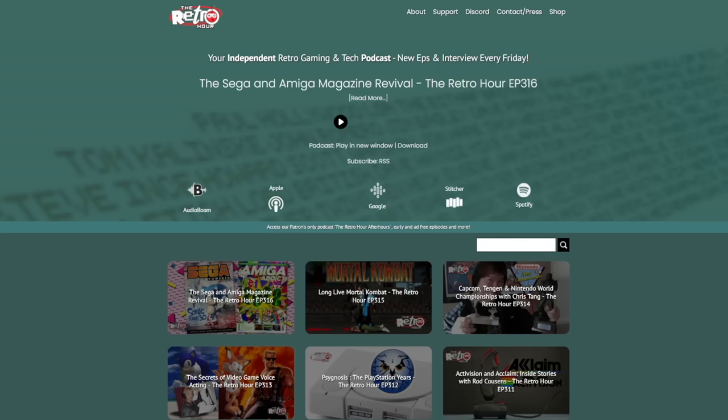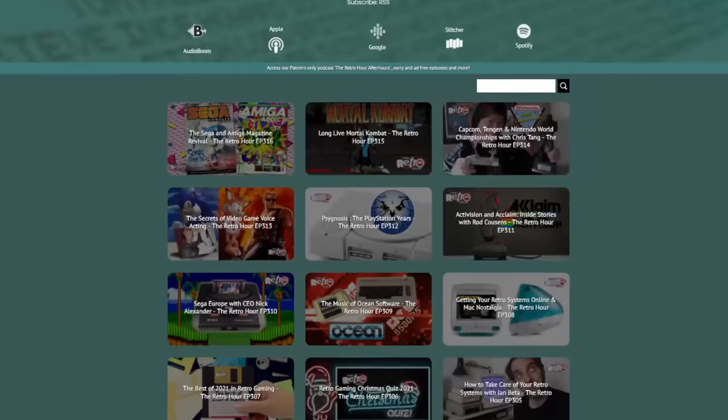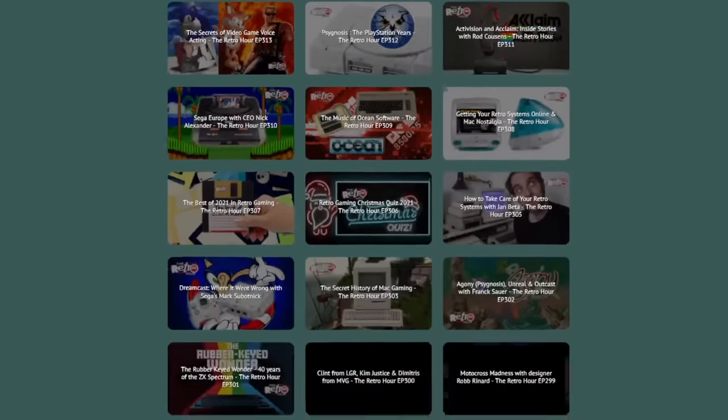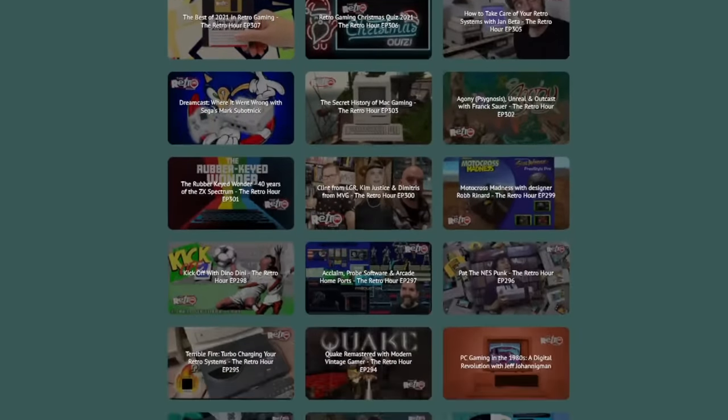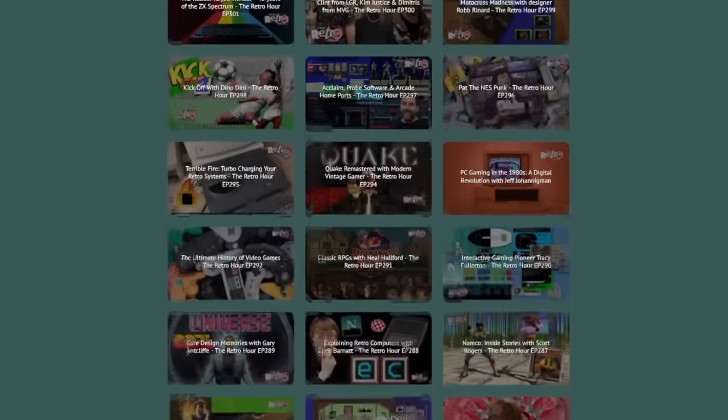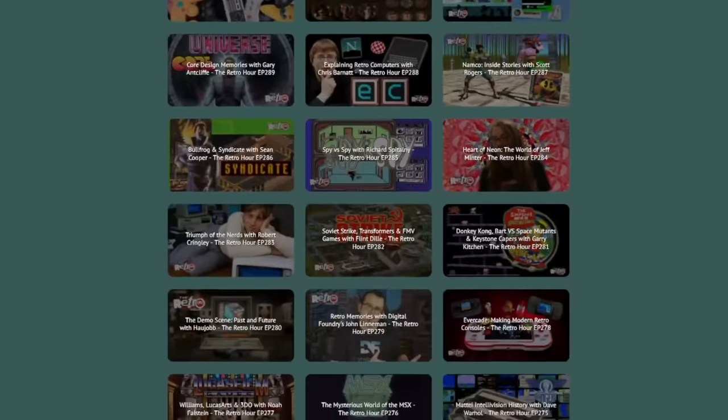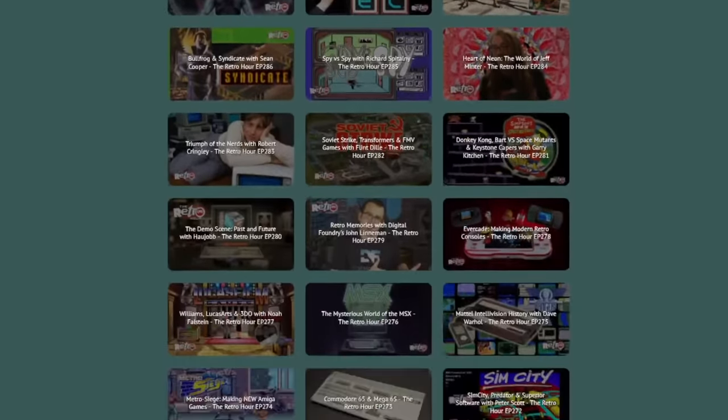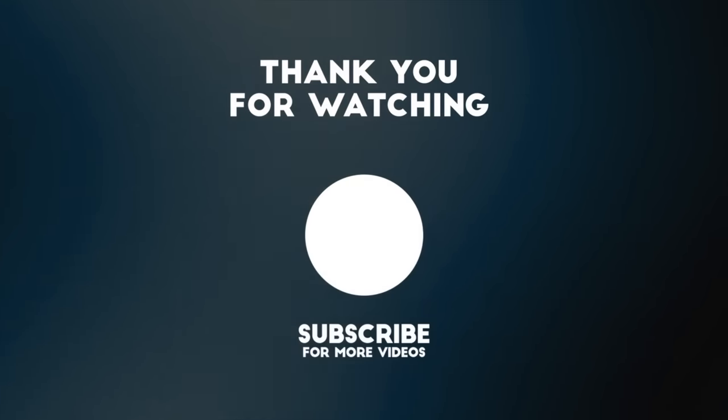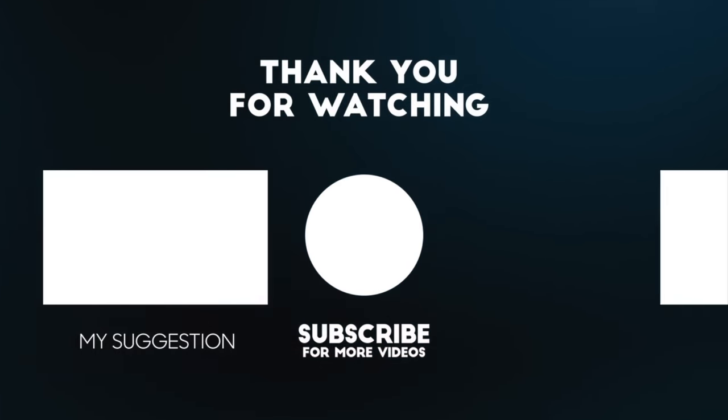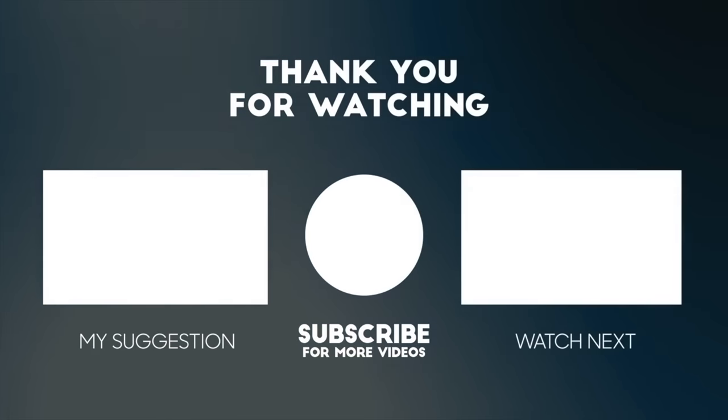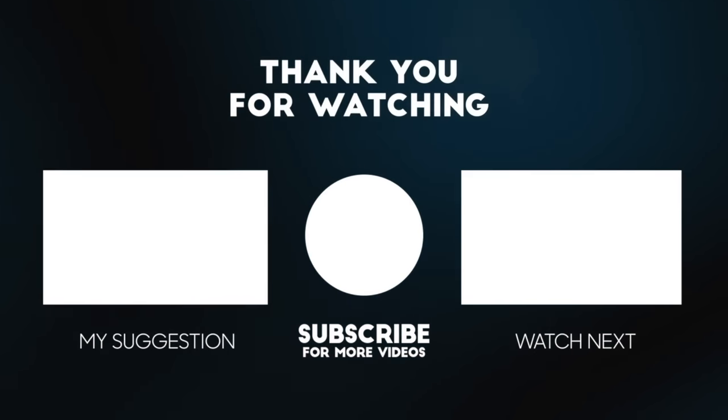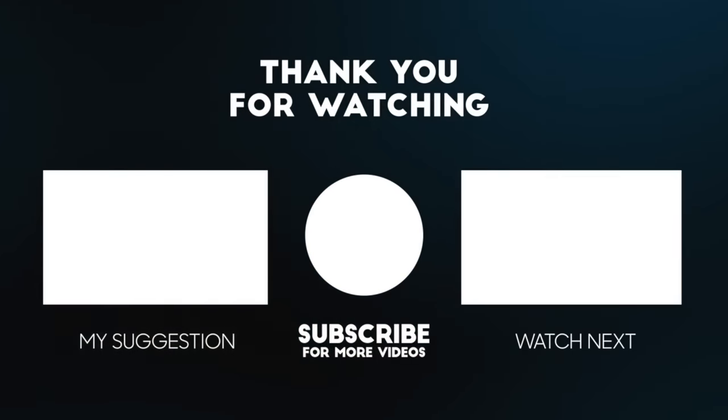Thank you so much for watching. And a quick reminder that if you enjoy my videos here on YouTube, I also do a weekly retro gaming and technology podcast. New episodes released every Friday. You can search your favourite podcast app for The Retro Hour, ask your smart speaker, or head to our website at theretrohour.com. And while you're here on my YouTube channel, here are another couple of my videos I think you might enjoy. Thanks for watching, and I'll see you next time.